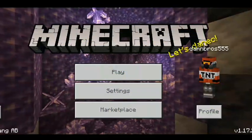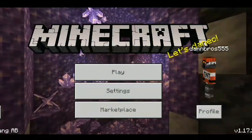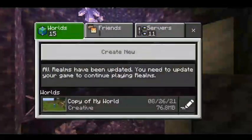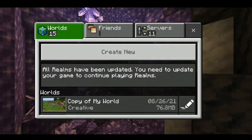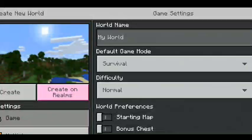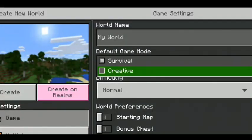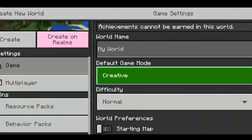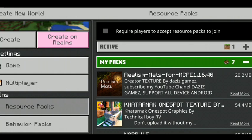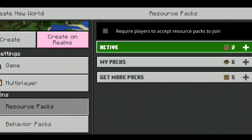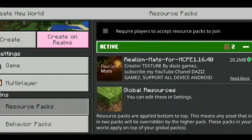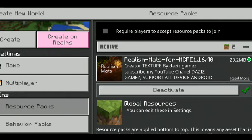Let's open Minecraft, click the play button. You can create a new world. You can create my pack. You can activate the tester pack.